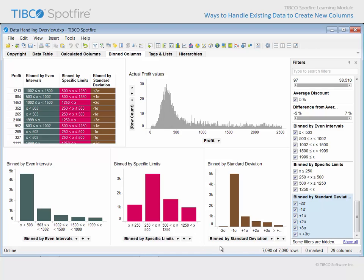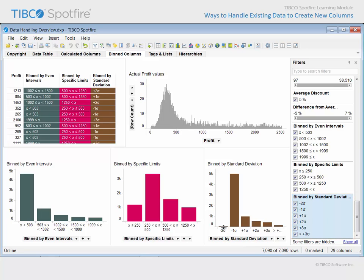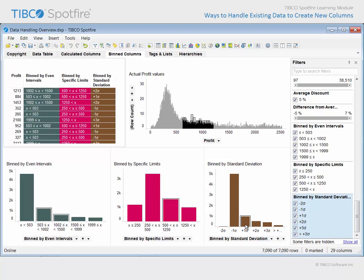A third option for defining bins is to calculate the variability or spread of the data expressed as a standard deviation. This column displays the results of binning by standard deviation. The sigma symbol represents a standard deviation unit away from the mean, so we can mouse over the profit values which were below the mean and those which were an increasing number of standard deviation units above the mean in order to see them related to the individual profit values.